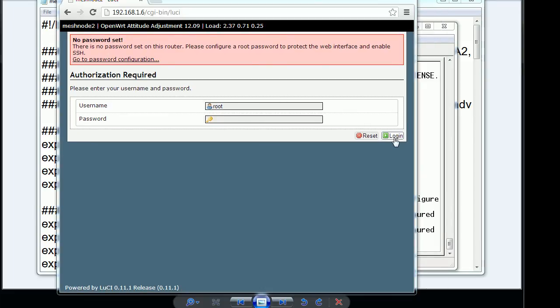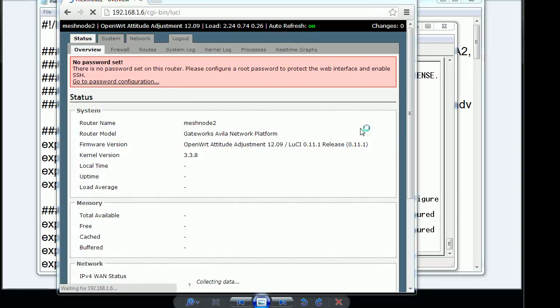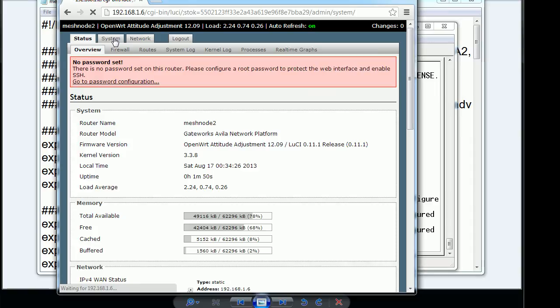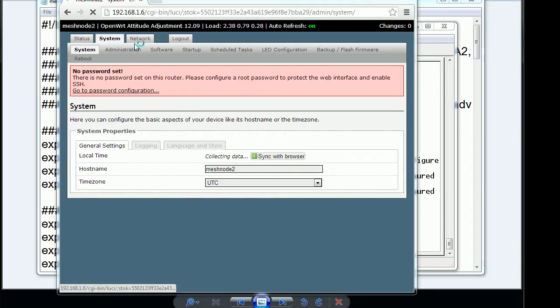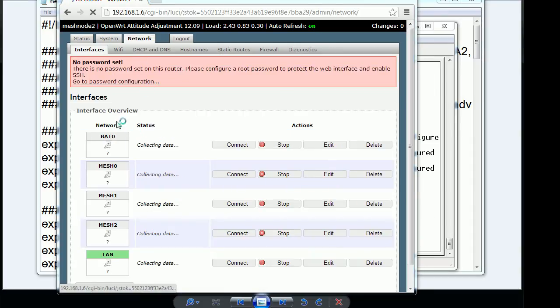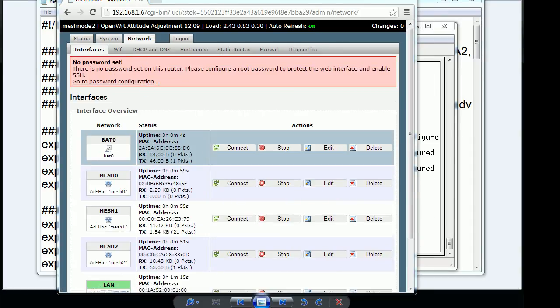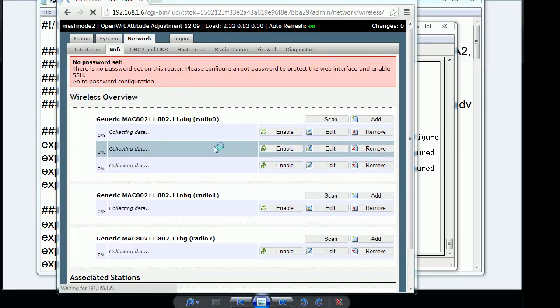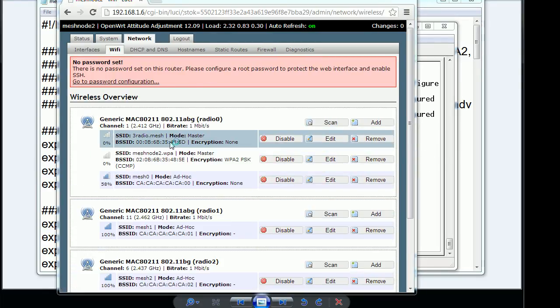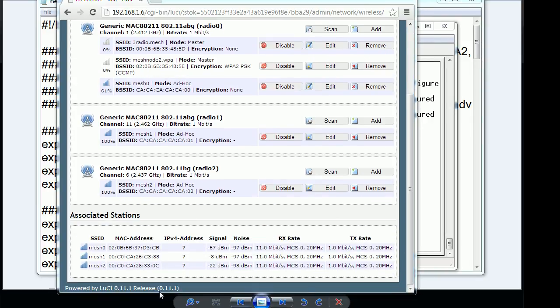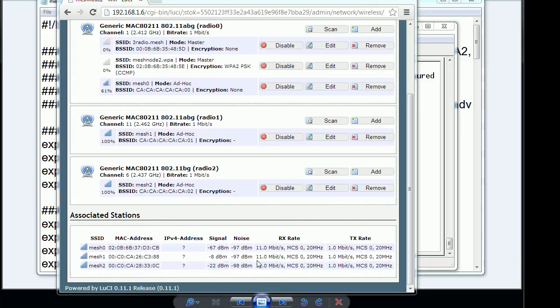Go ahead and log into the router so you can actually see what's going on with it through the graphical user interface. Basically under network and Wi-Fi.